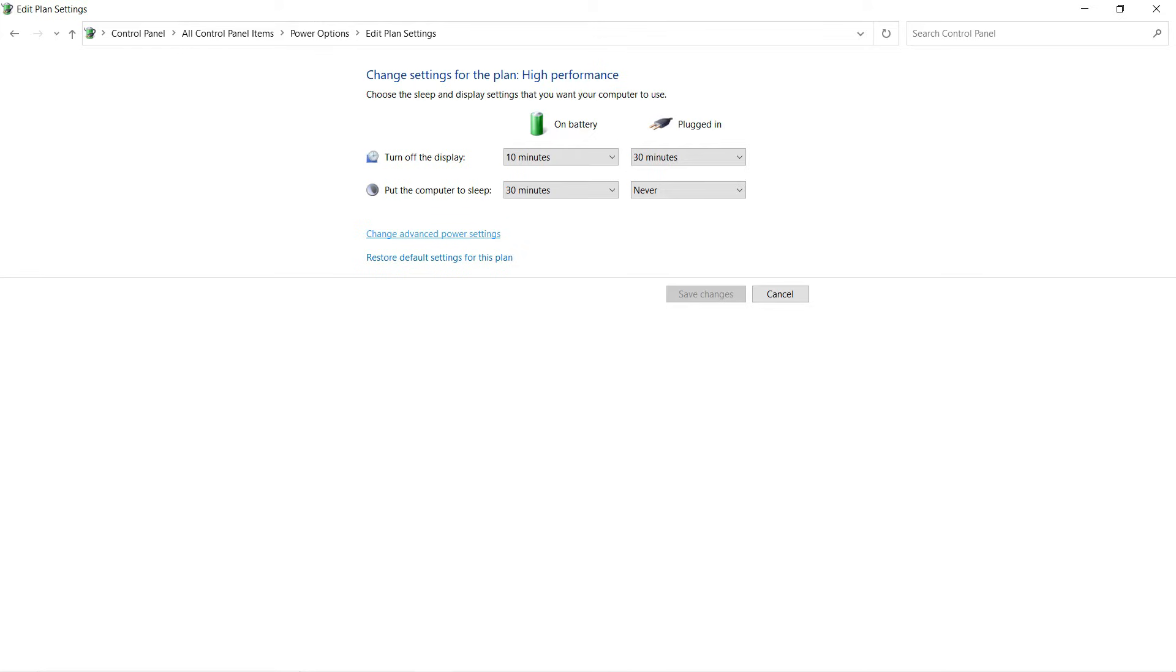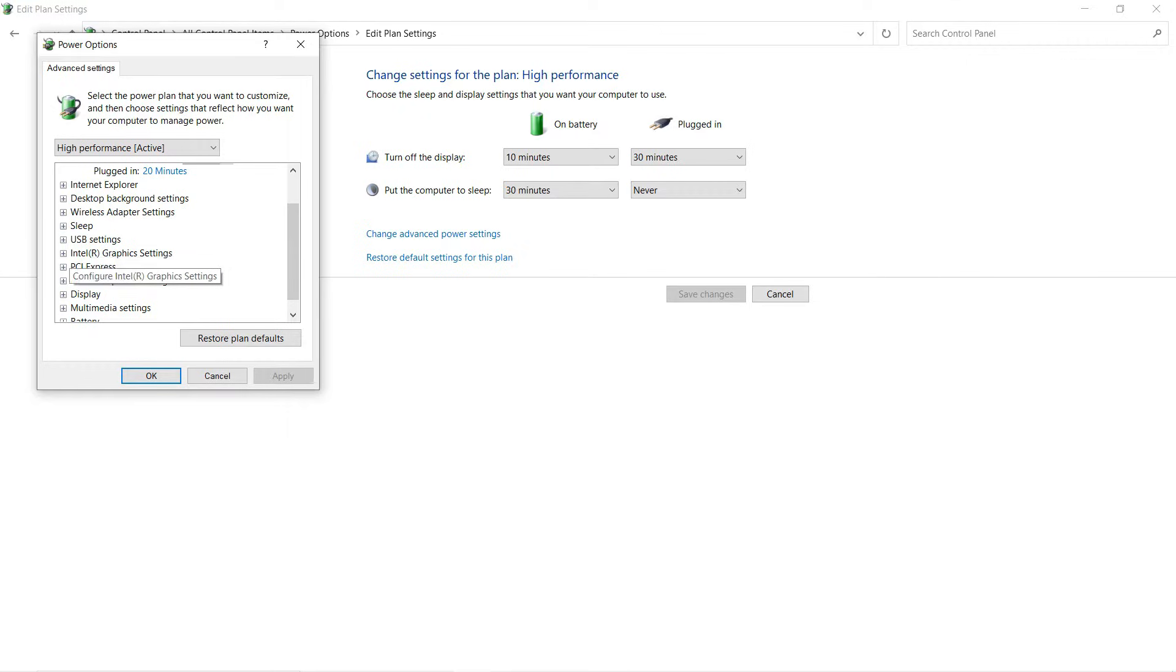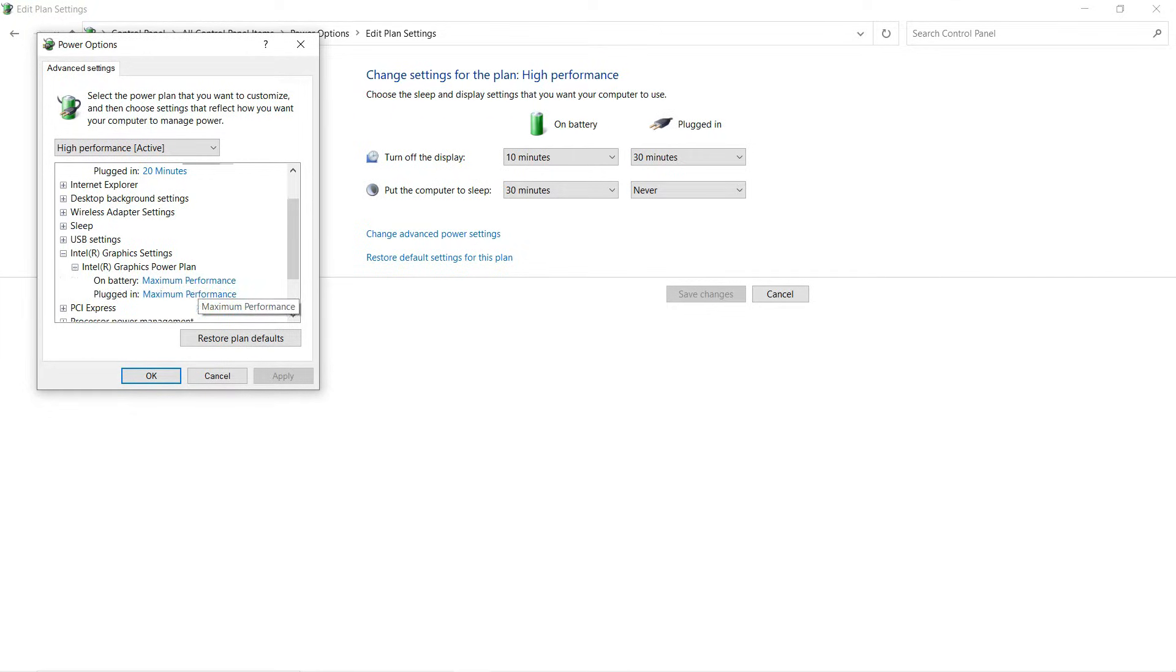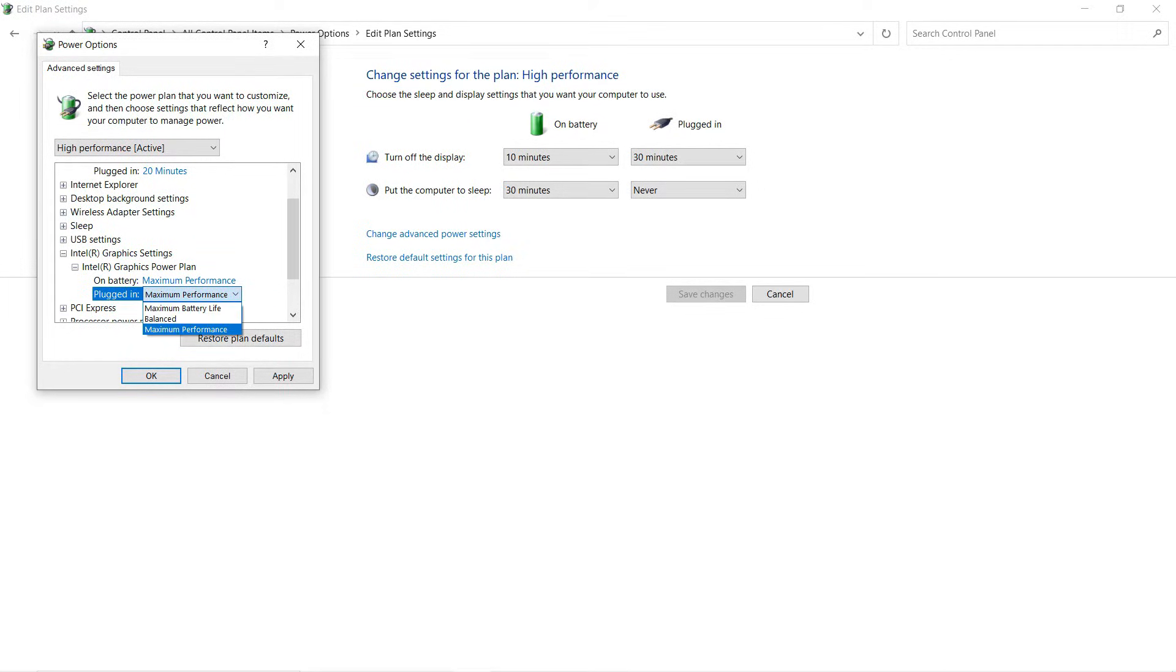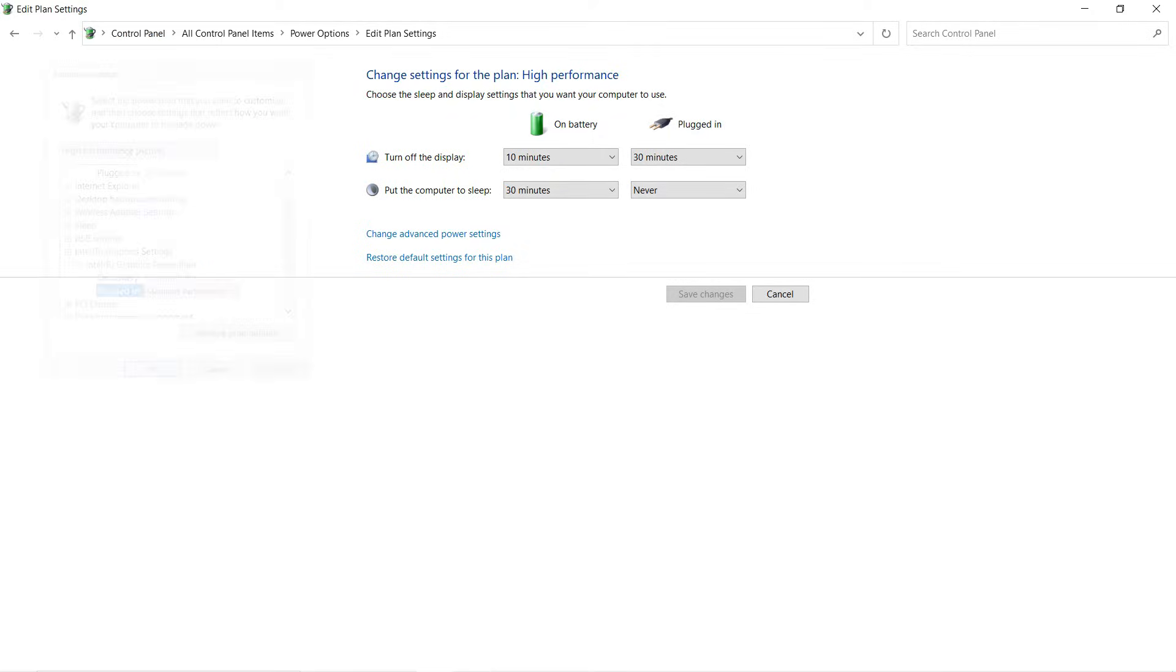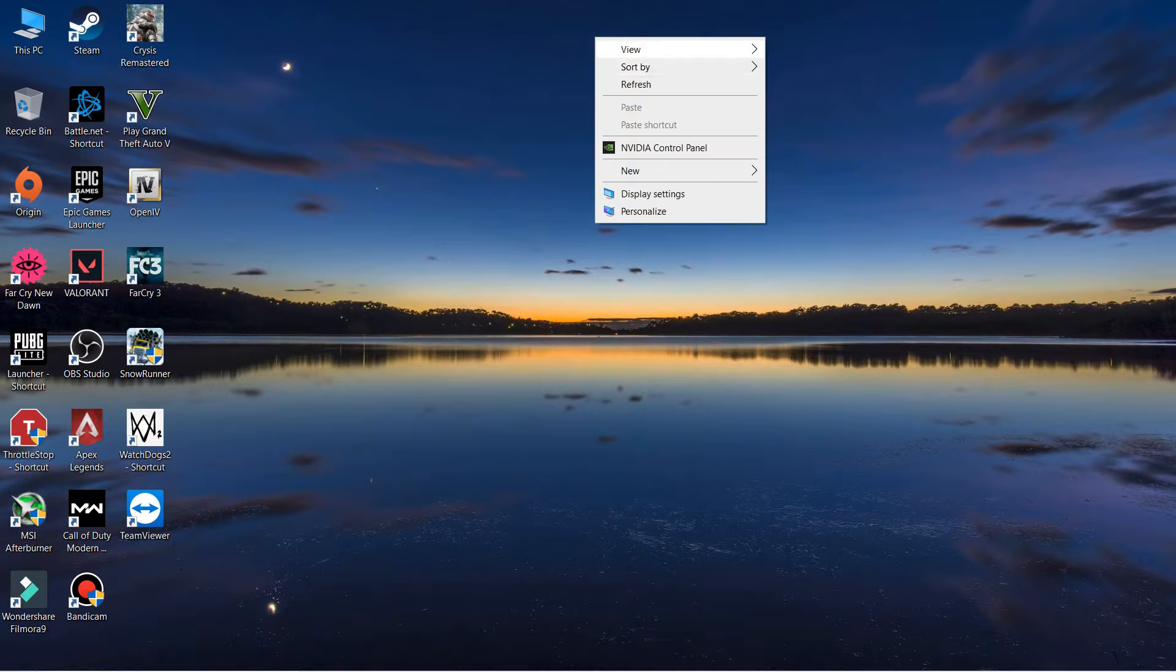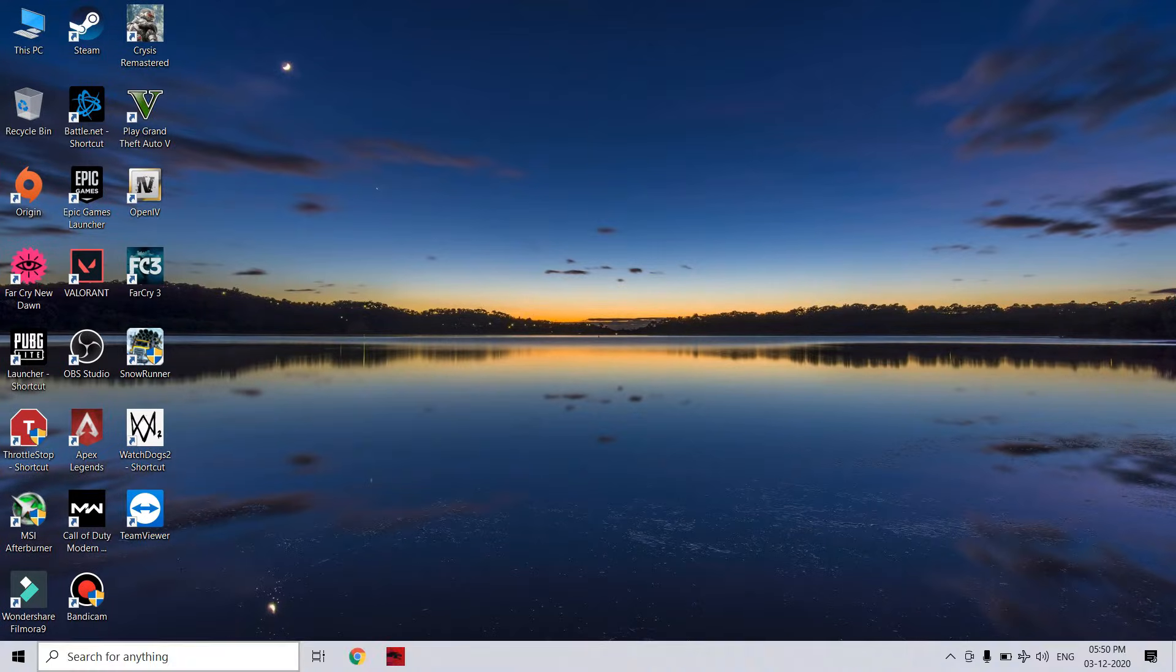When you see the Intel graphics settings, you have to select this and set it to maximum performance on battery (if you don't want to plug in the charger) so your GPU will give you maximum performance. While plugged in, you also have to set this to maximum performance. These settings are pretty necessary.